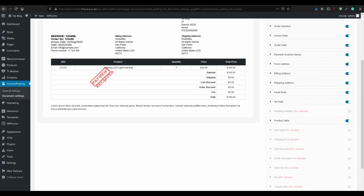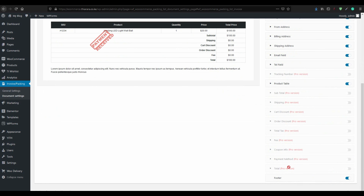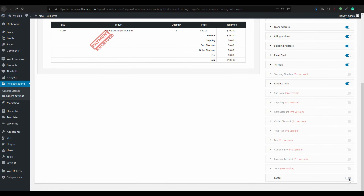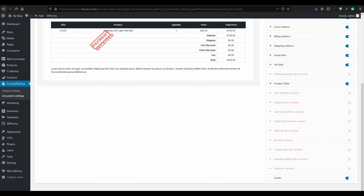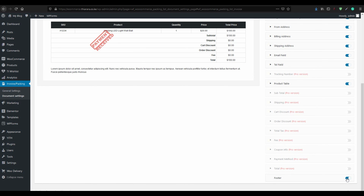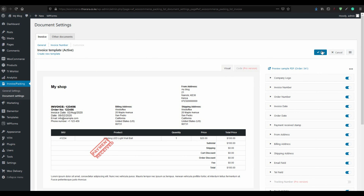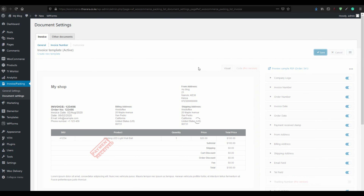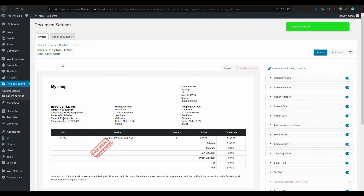From there, if you want a footer, just activate it from this section. You can put terms and conditions or a return policy for your company. Just activate it, then save. If you want to create your own template, just create it from here and add everything.